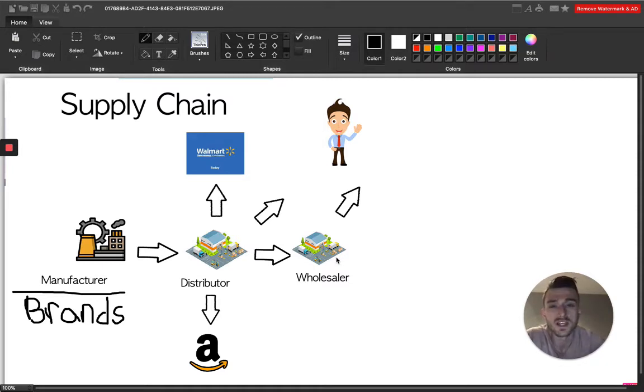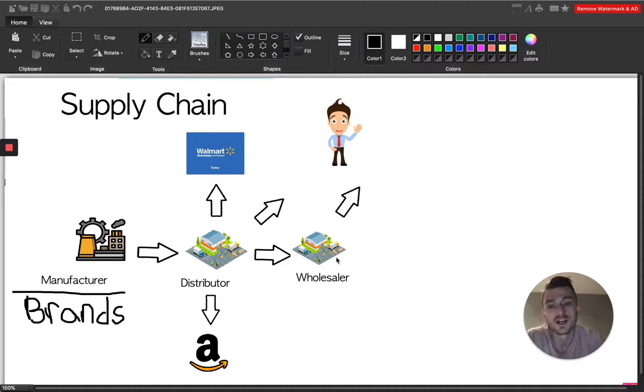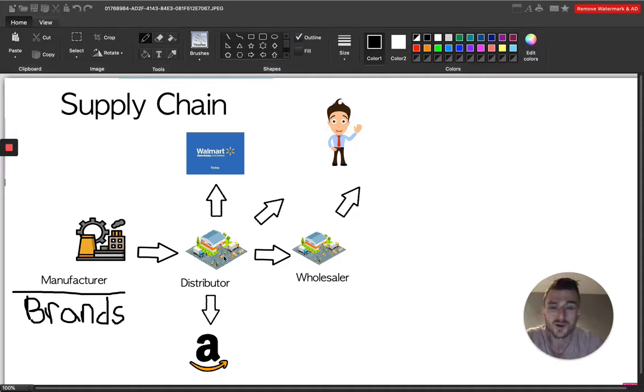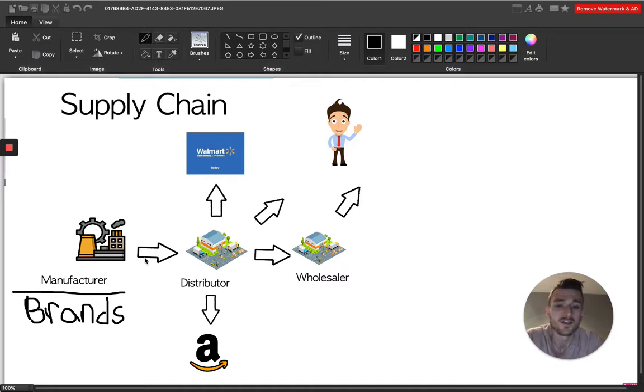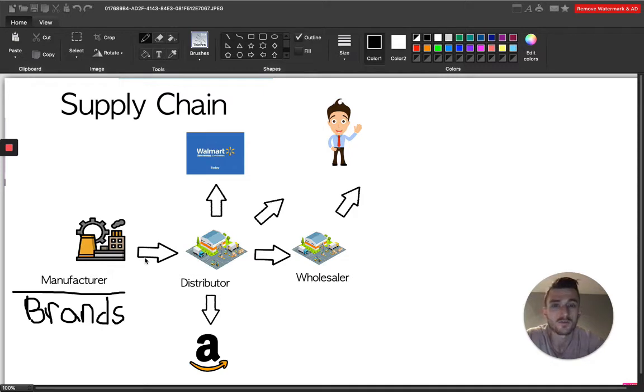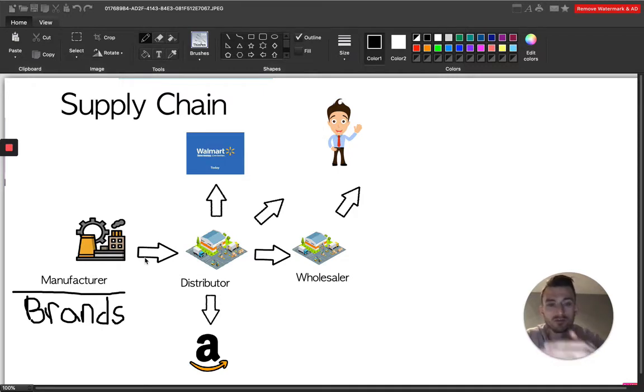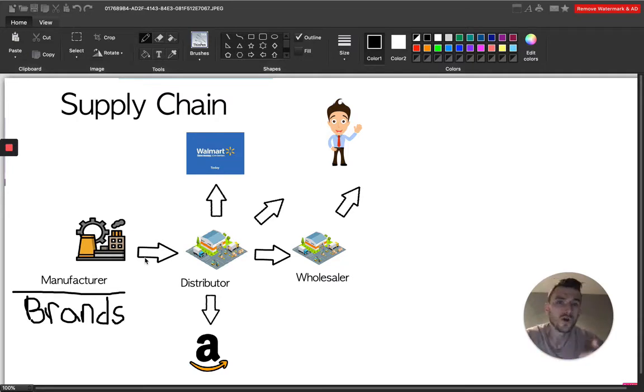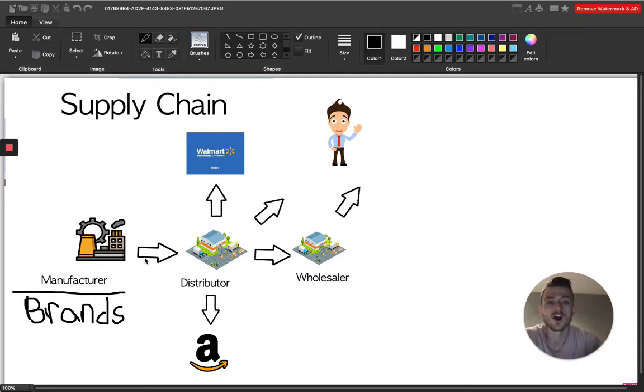So this all plays into what we talked about earlier, where the more hands that the product go through, the more people who are taking a piece of that profit out. And all that means is that your purchase price is typically higher, right? The further down the line you are on the supply chain, the higher your purchase price is.